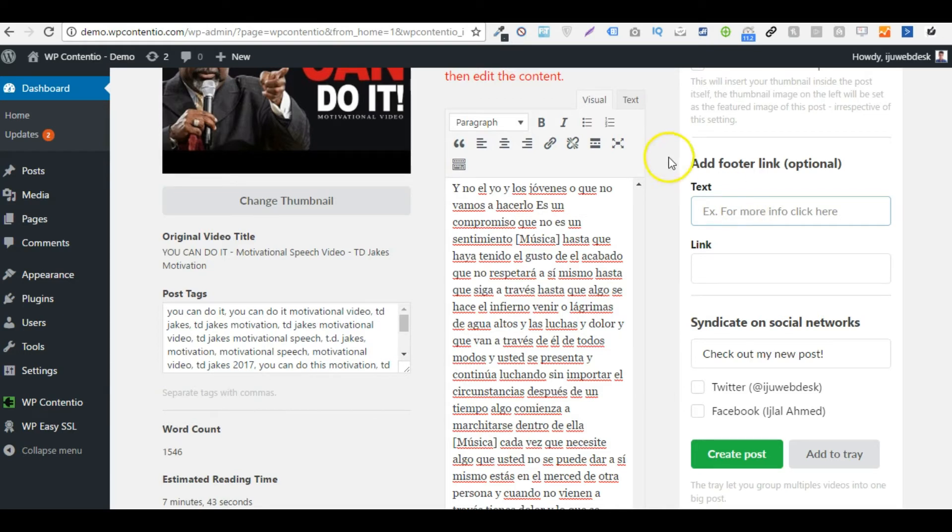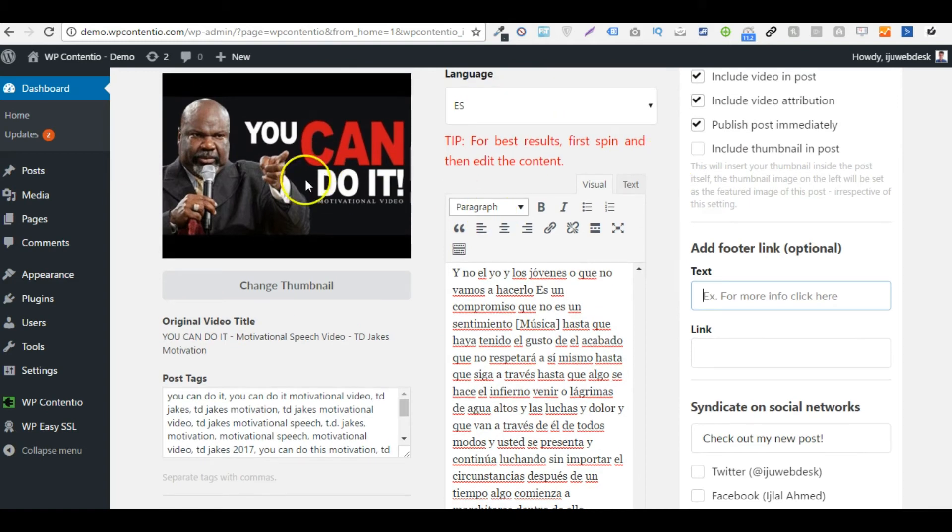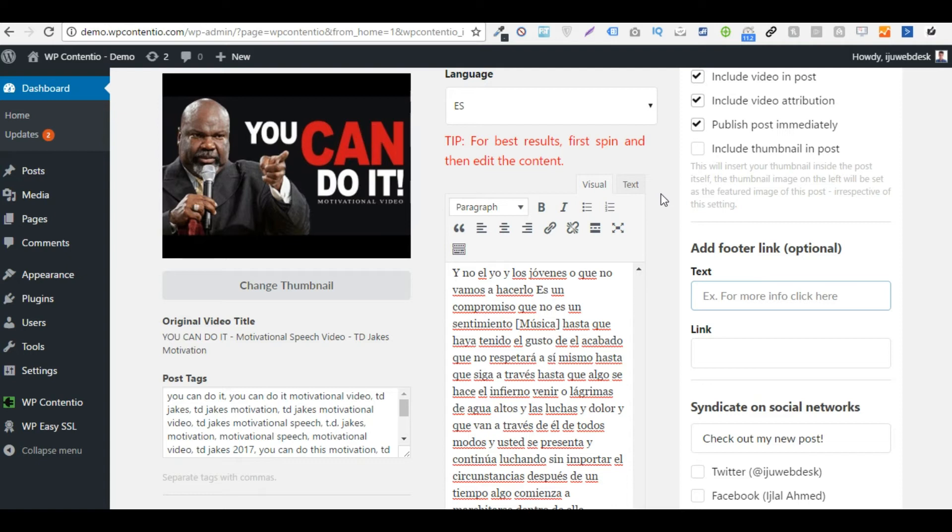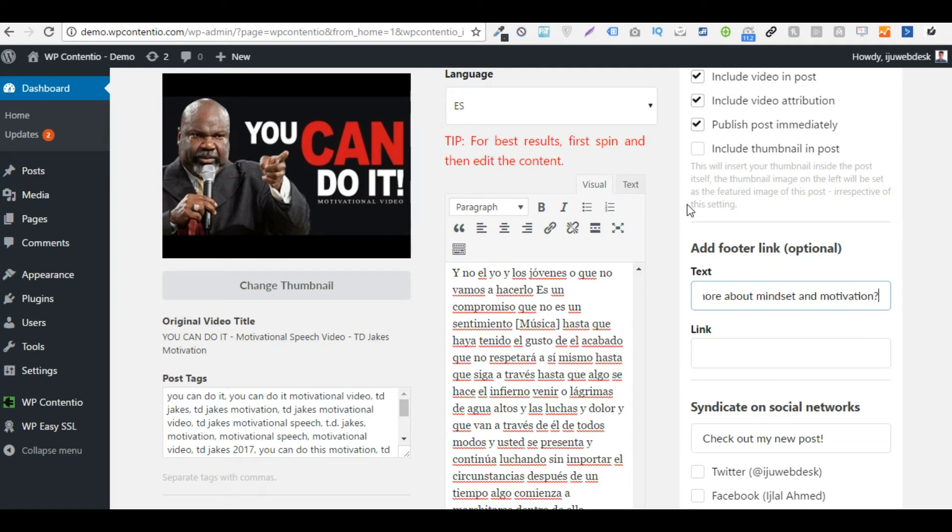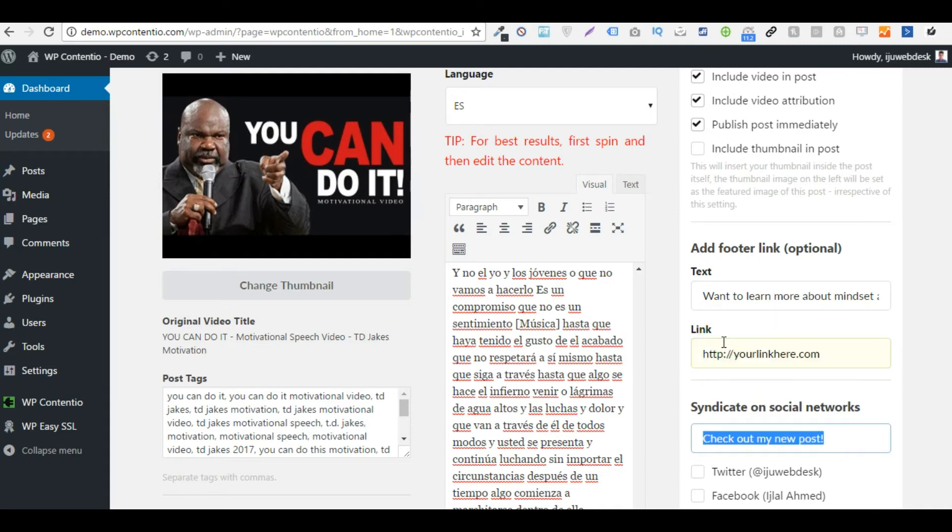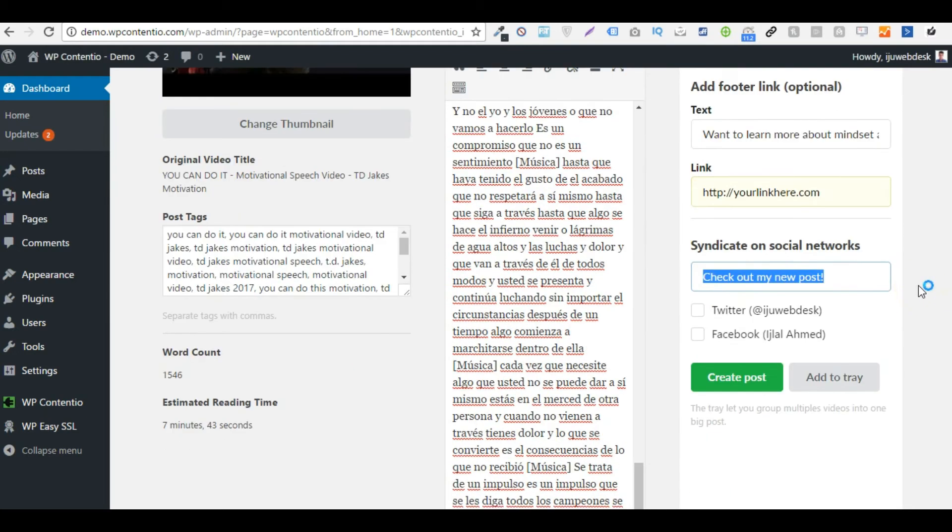So let's say that this is a motivational video and we would like to pitch a course based on mindset and motivation. And then I'm going to link it to wherever I want it to.